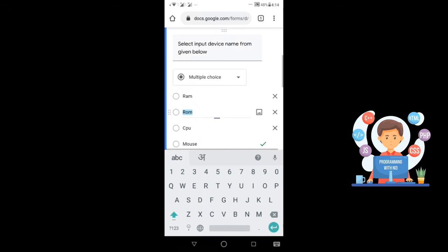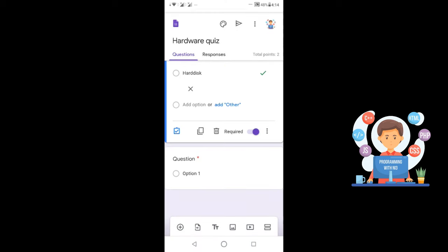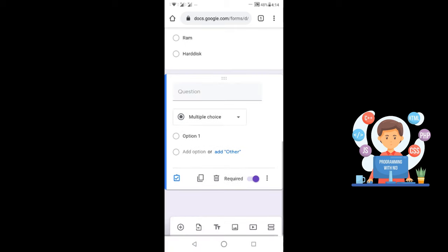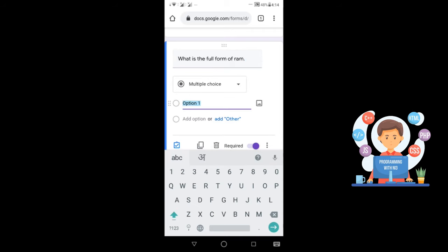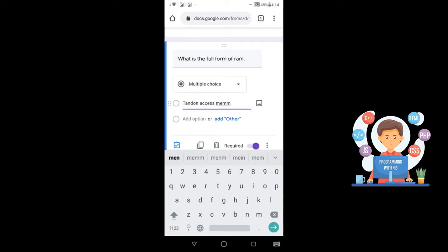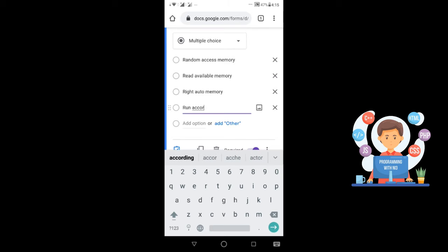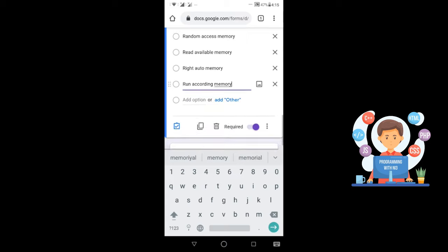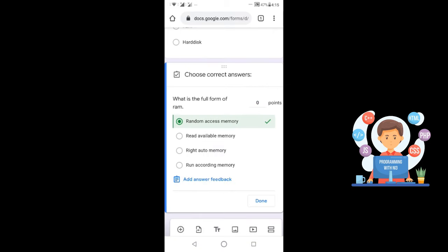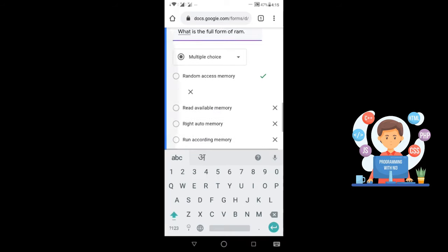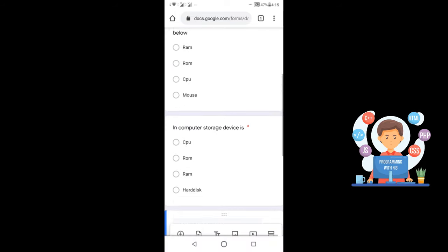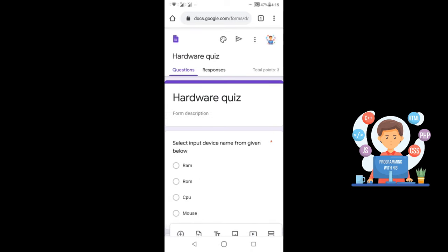The second question is also ready for the quiz. Now the third question: 'What is the full form of RAM?' The options are Random Access Memory, Random Access Memory, and Run According Memory. Click on the tick option, select the right one, give the point, and done. Now three questions are in my quiz and it is showing a total of three points.